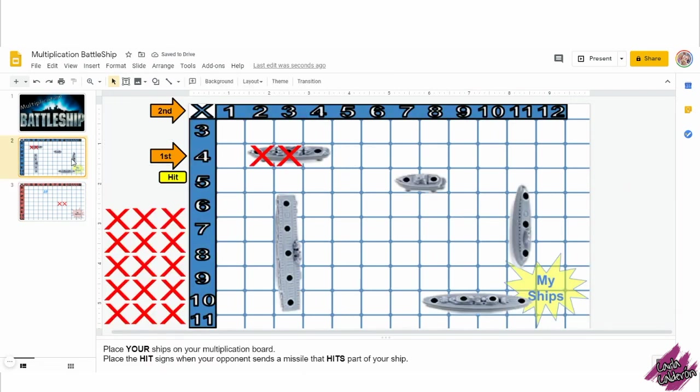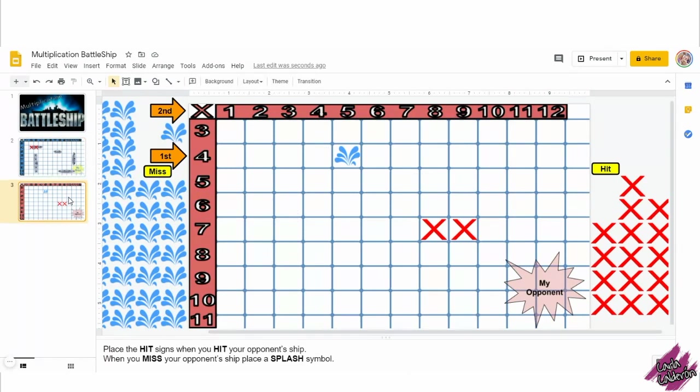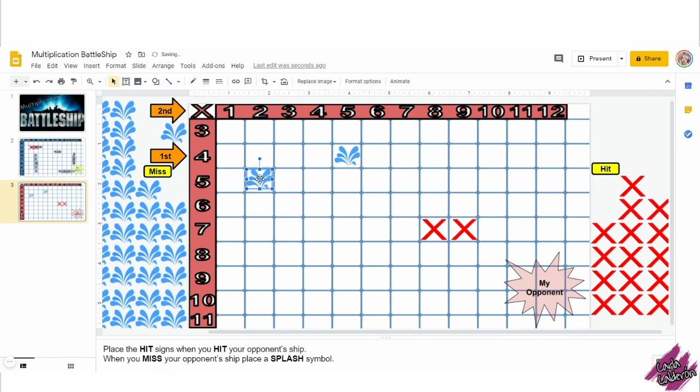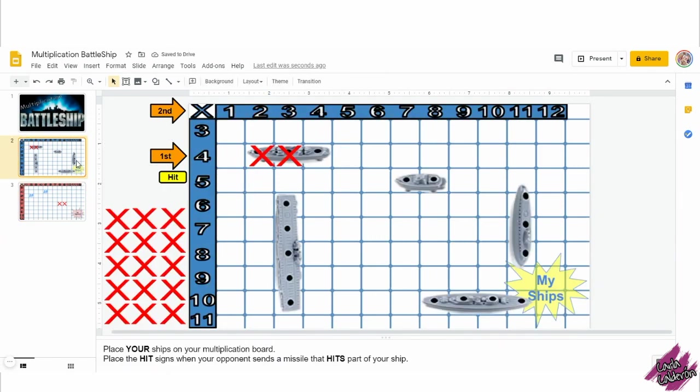But in case you do not use Zoom, have them play against the teacher! Spin the wheel of names or pick a student. Have the student share their screen with everyone, and make sure you cover your eyes and give them a couple of minutes so that everyone can copy that student's chips on their multiplication chart.